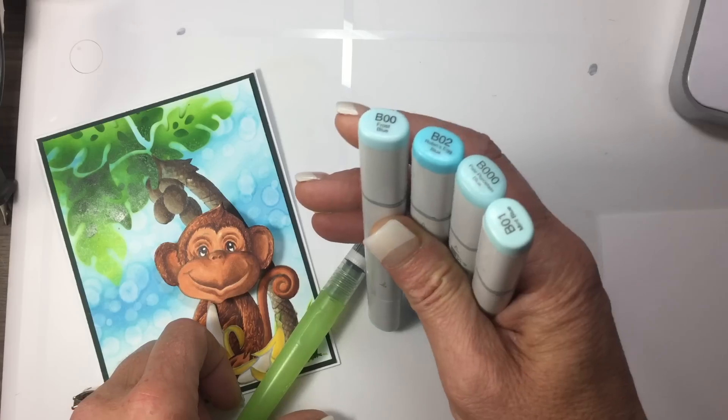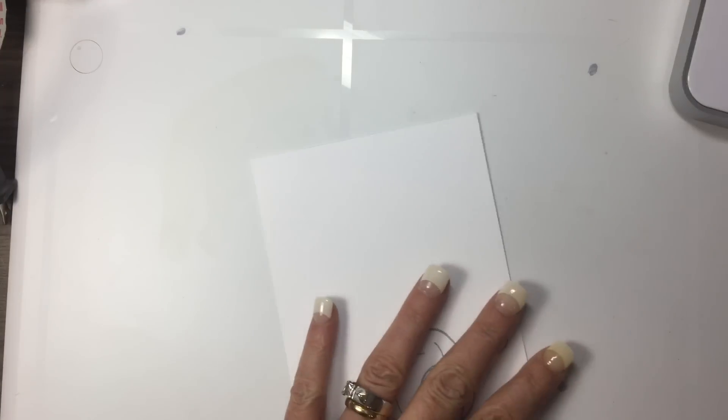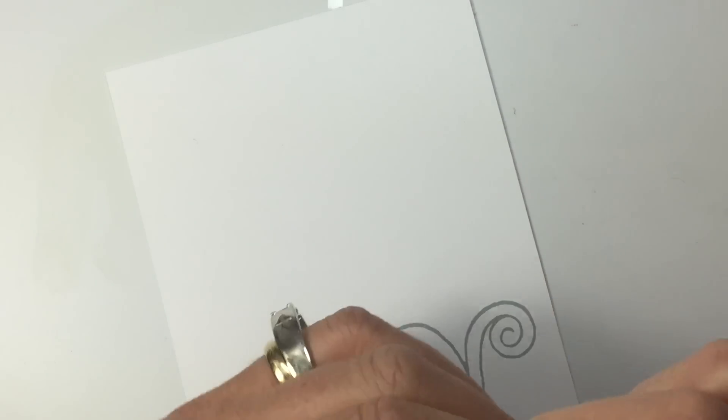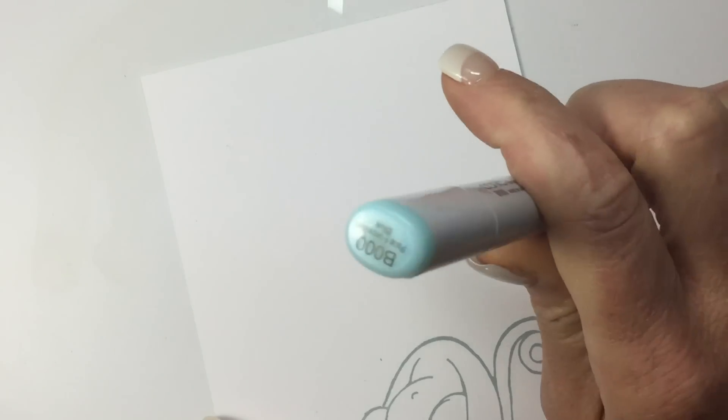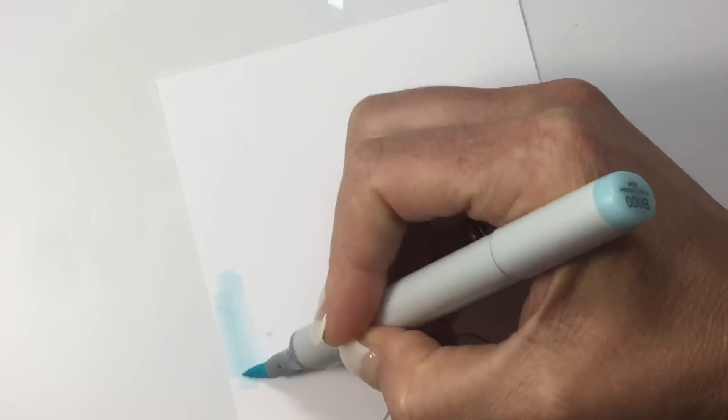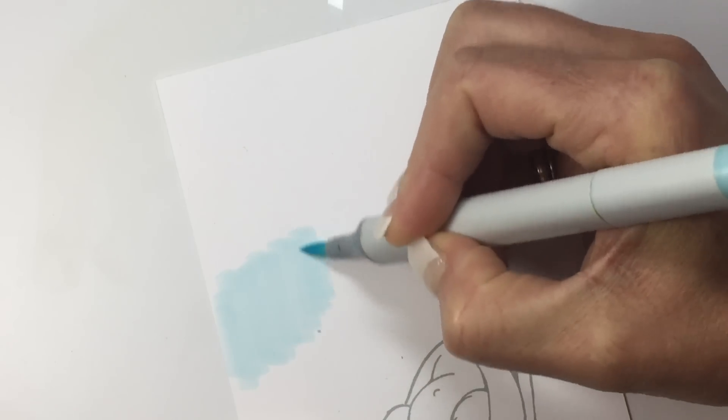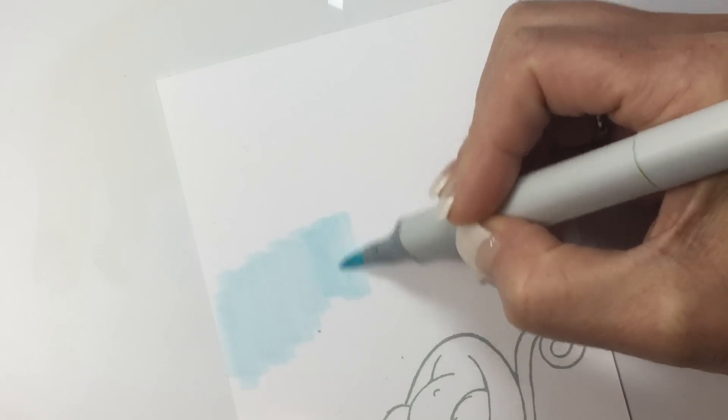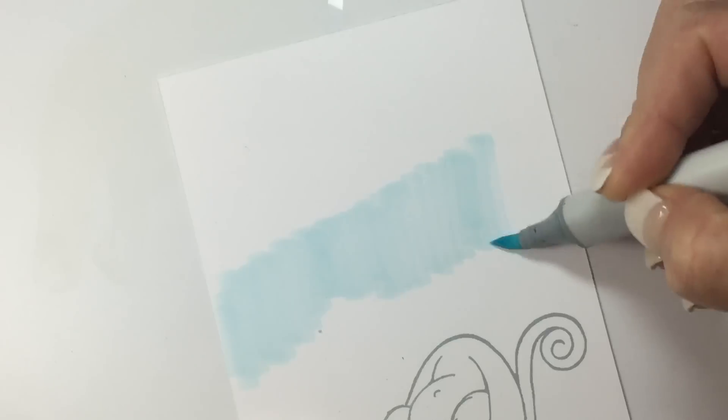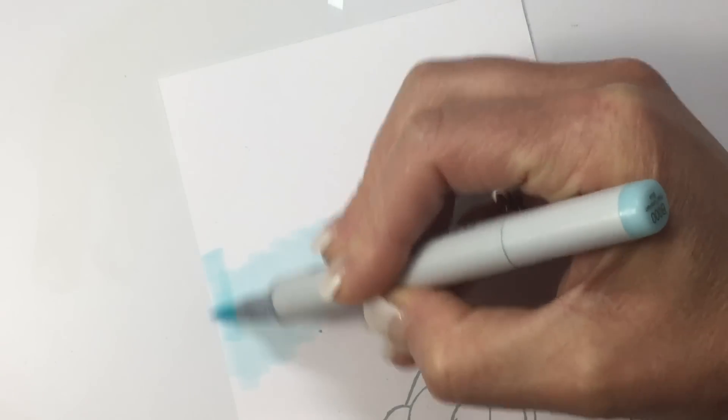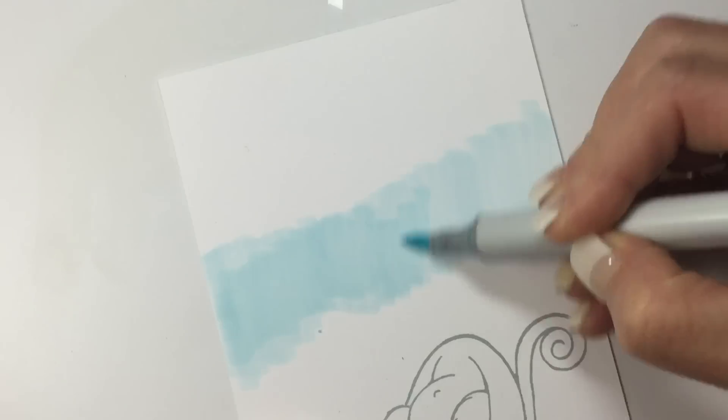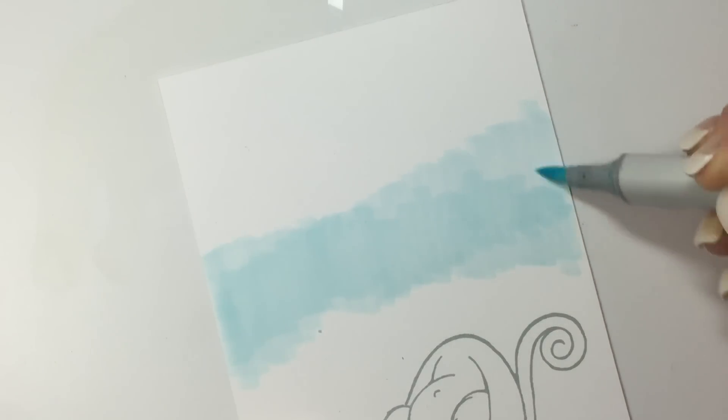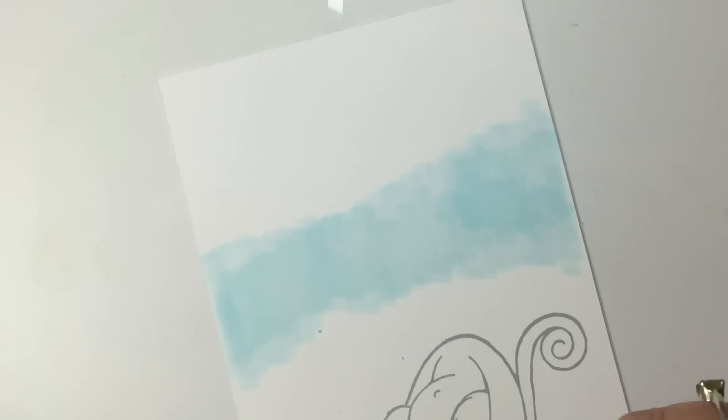The first thing I'm going to do is pre-moisten an area with B000. As you can see, I only have the bottom portion stamped for this image because I hand cut around the face, so it's completely separate. Right now it's not going to look like anything special, just pre-moistening with that lightest color.